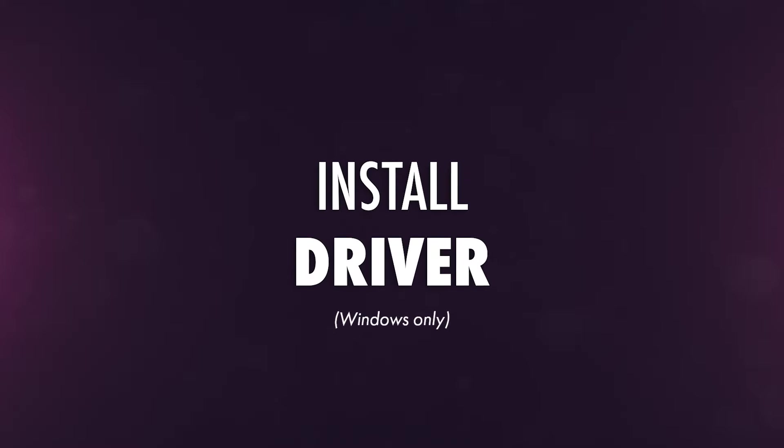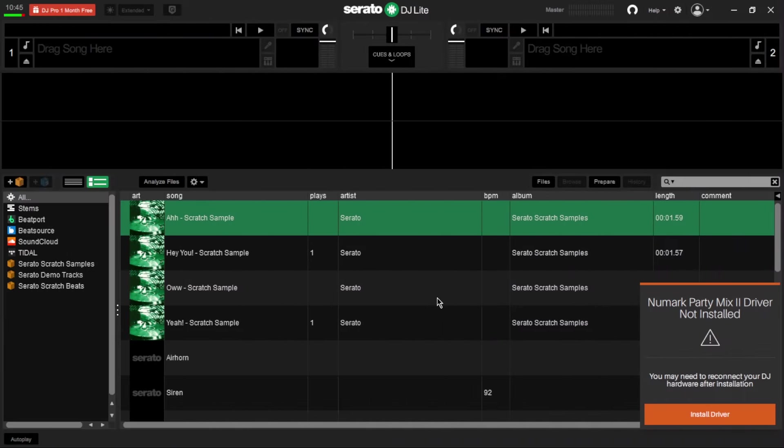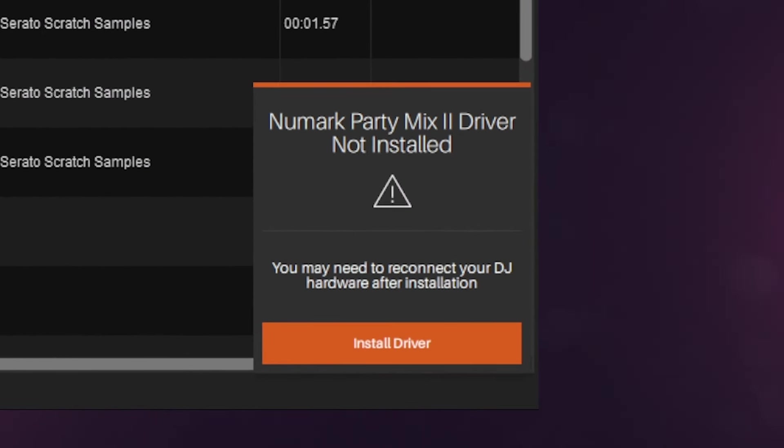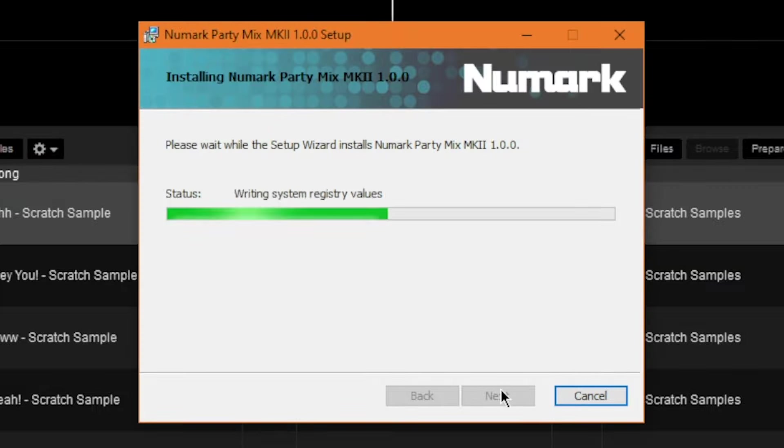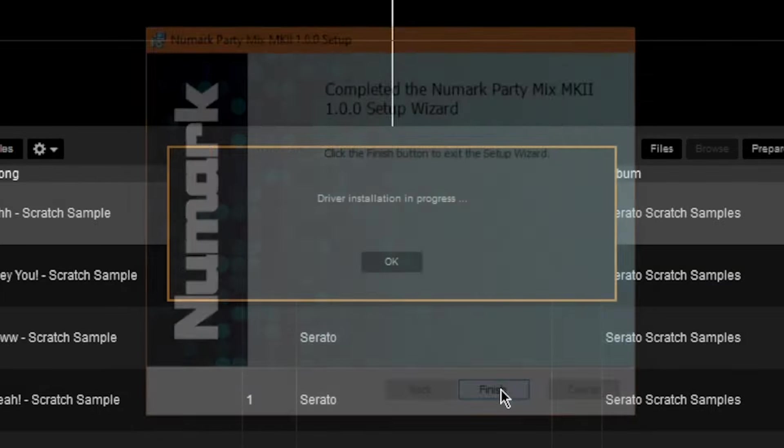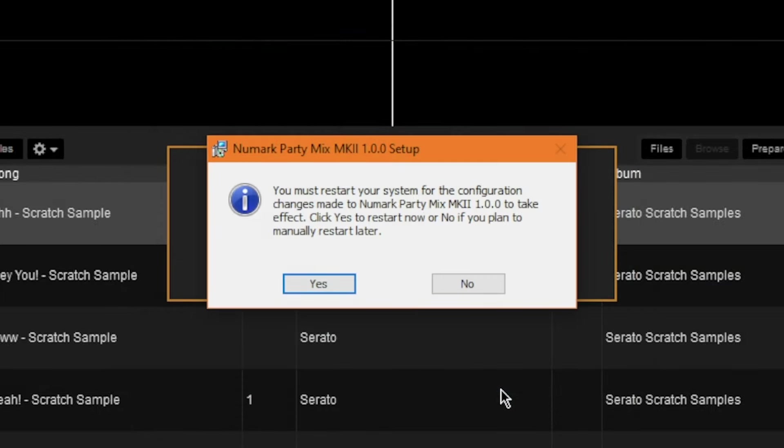If you're using Windows, you'll see a pop-up in Serato DJ Lite telling you to install the PartyMix 2 driver. Click Install Driver, follow the installation prompts, then restart your computer.